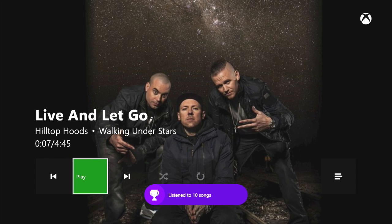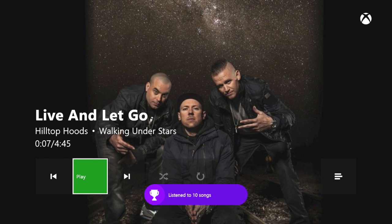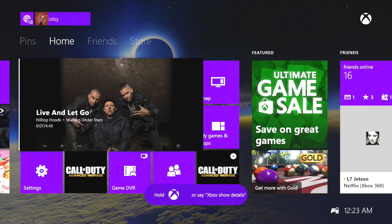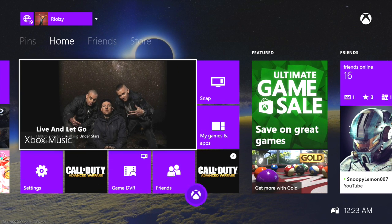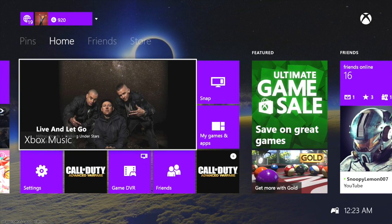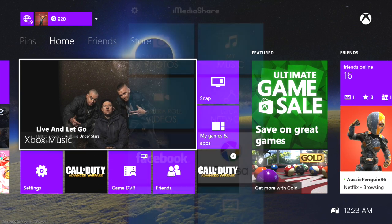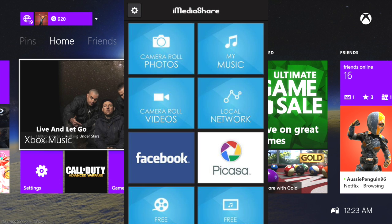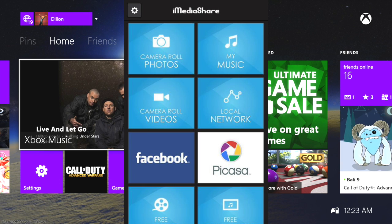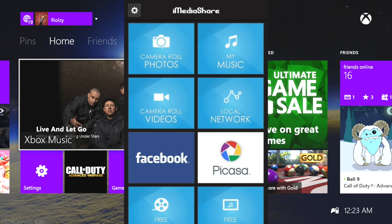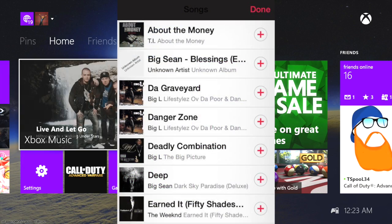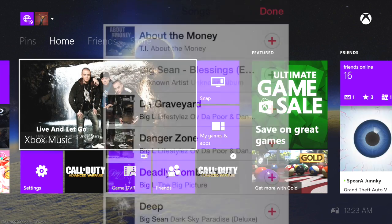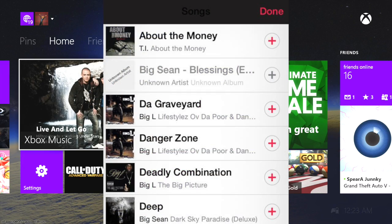Alright, I'm going to do it right now on screen. I'm opening up the app, clicking My Music, clicking on Big Sean Blessings, clicking on the plus button, and then clicking done.